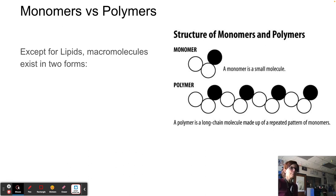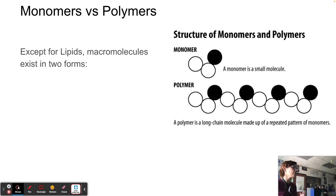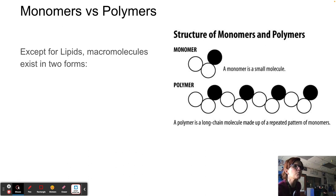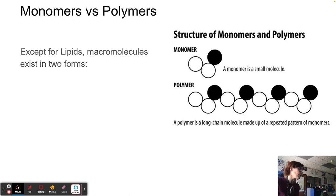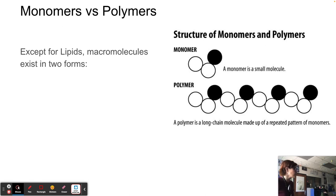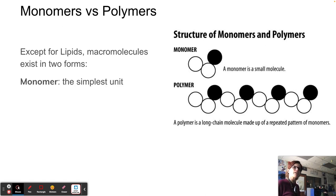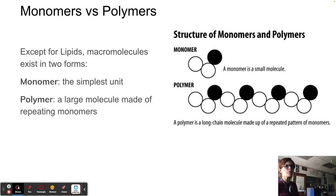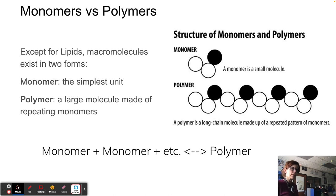The words monomer versus polymer: a monomer is a building block and a polymer is when you put them all together. Three of the four types of macromolecules have monomers — lipids don't have monomers. The building block for carbohydrates is a monosaccharide. The building block for proteins is amino acids. The building block for nucleic acids — DNA and RNA — is a nucleotide. A polymer is a large molecule made of repeating monomers.